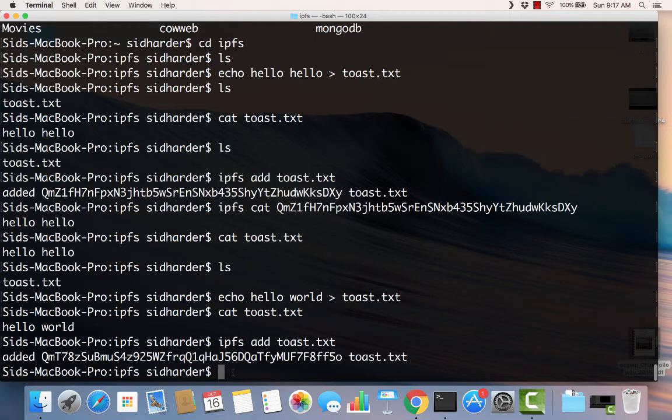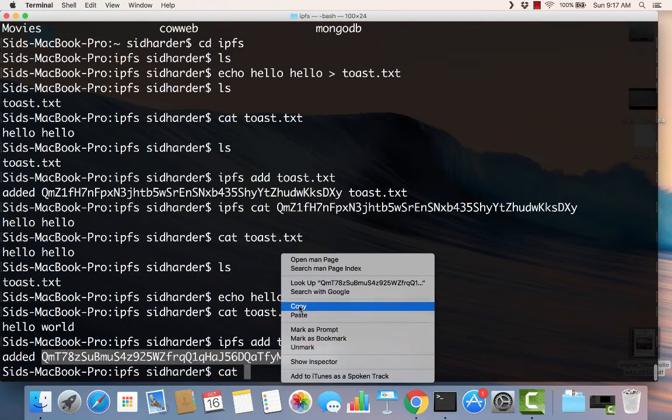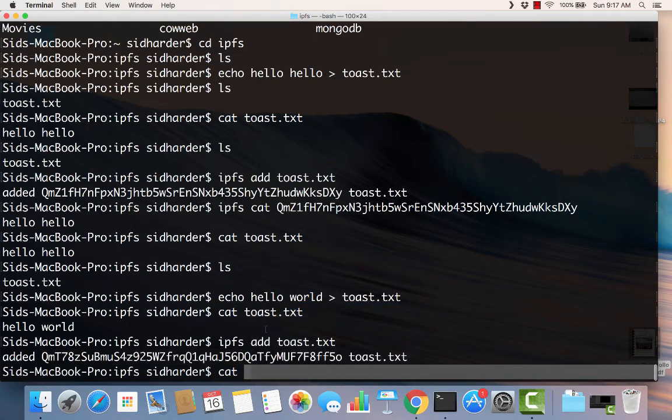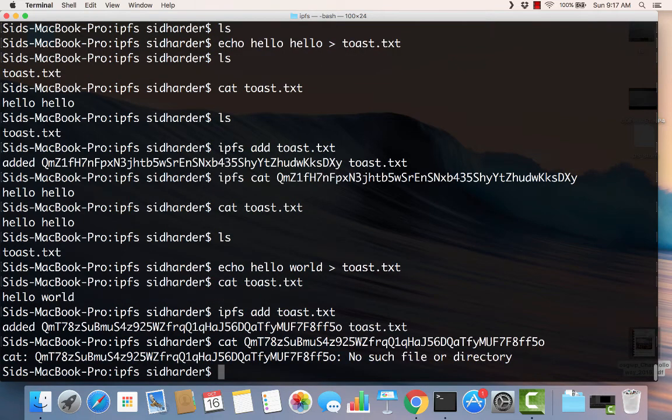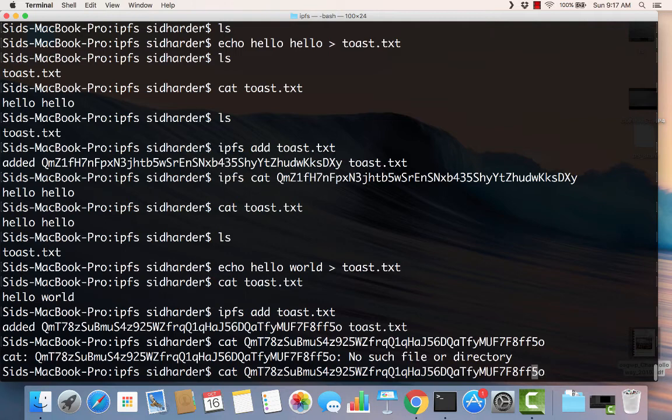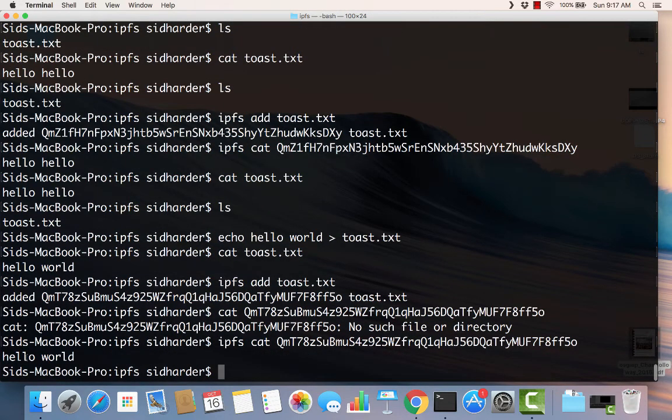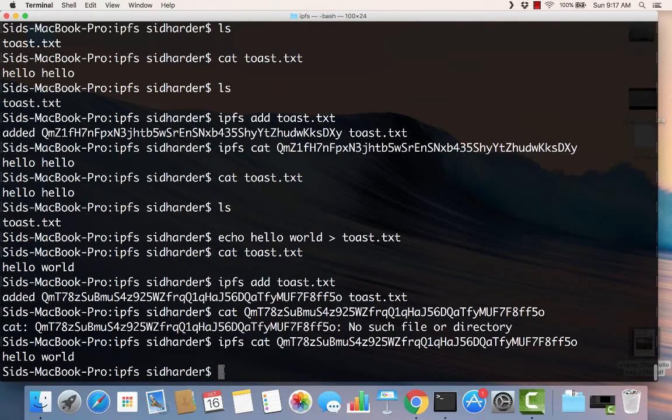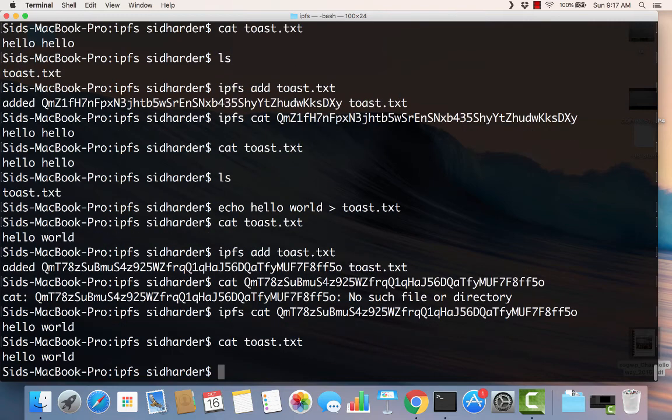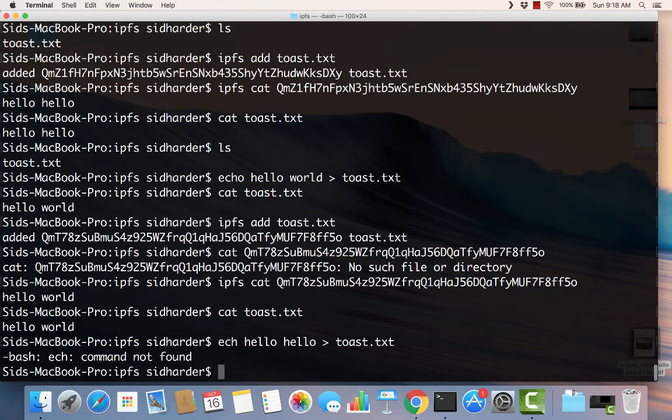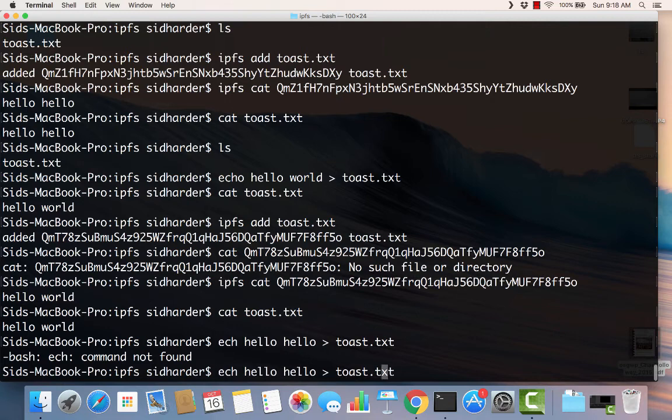So now let's do this. We're going to say echo and we'll cat this just as an example. So I do an ipfs cat with that big long thing and sure enough I see the text hello world. So now what we're going to do is we know that if we just cat the local toast file, we know it says hello world. Let's change it back. Let's say echo hello hello and pipe that to toast. So now I'm putting it back to the way it was because I want to show you something.